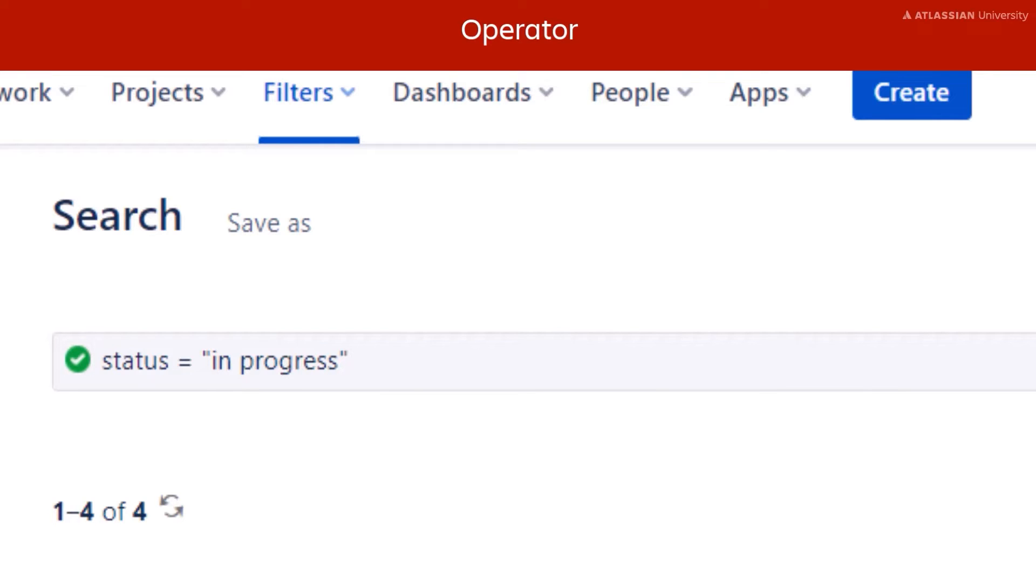The operator is the equals sign, which is used to search for issues with a field that have the exact value specified.